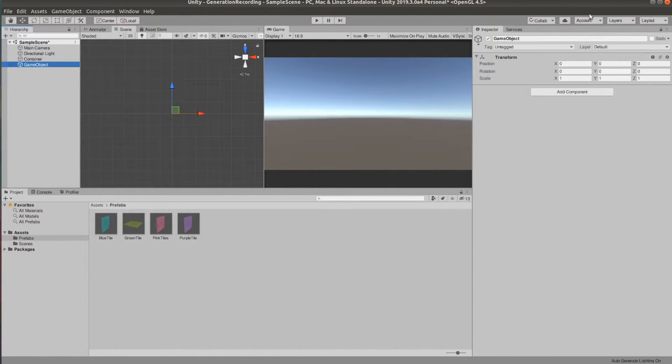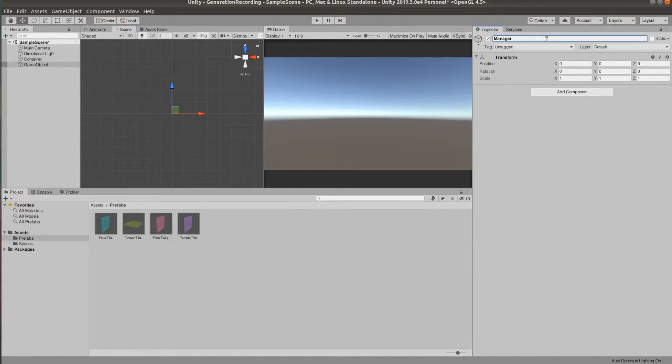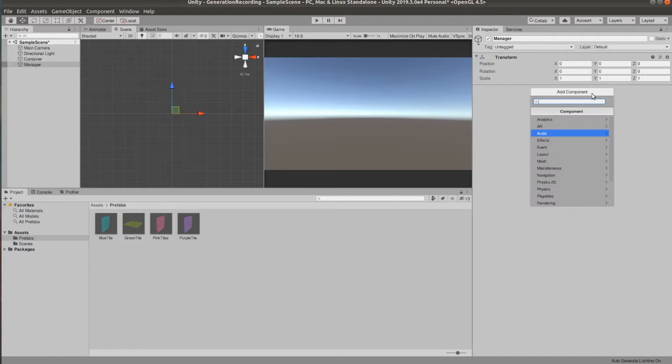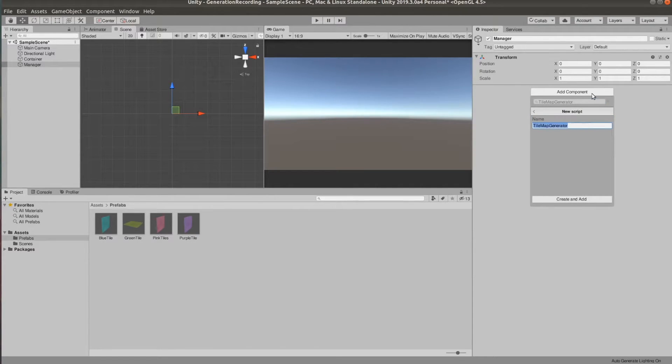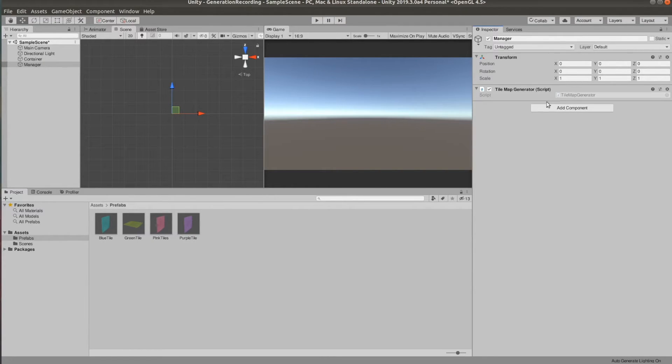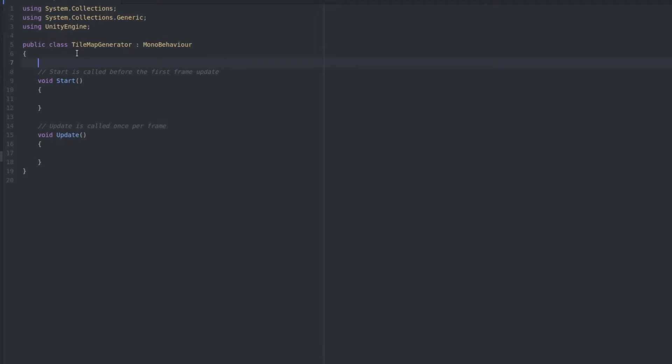Let's add the new script to the manager and call it Tile Generator. And let's open that up.